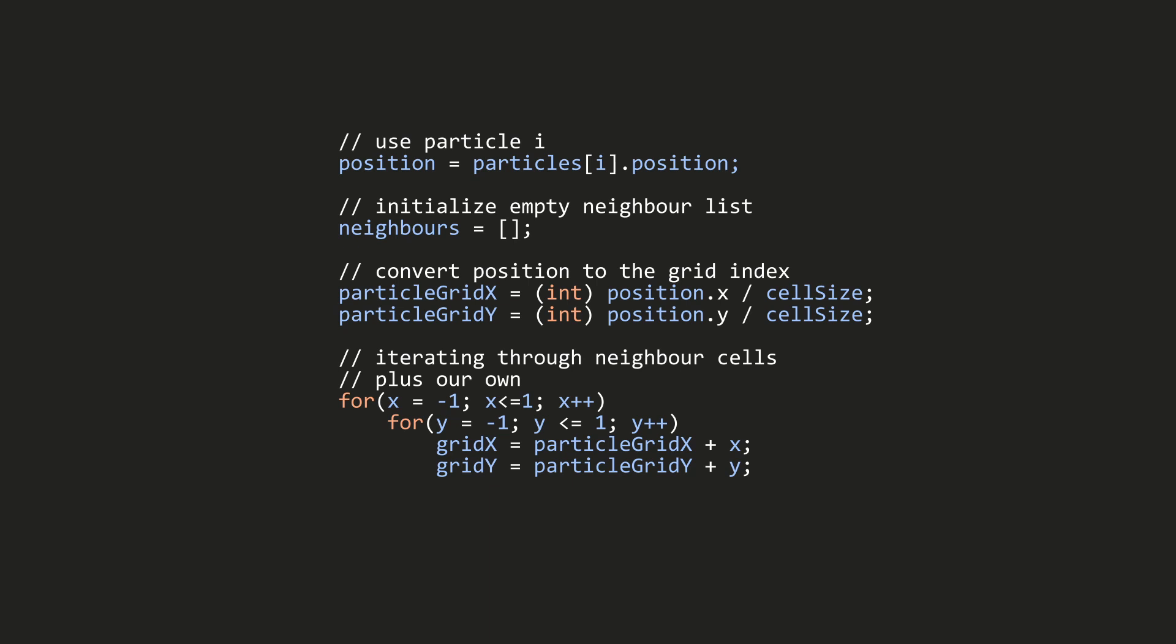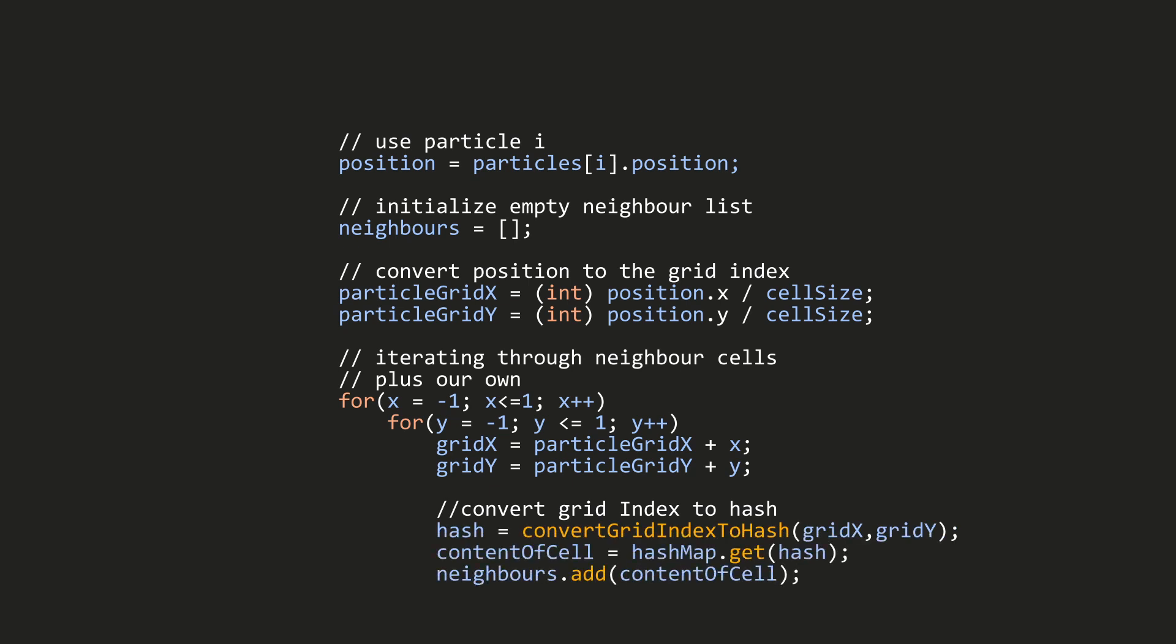Then I'm iterating through the neighbor cells of my current cell from the particle to get the neighbors, because the particle can have a radius or interaction radius which will overlap with other cells. I need to get the neighbor cells too. Then I'm going to calculate the grid index for every cell and convert the grid index again to hash.